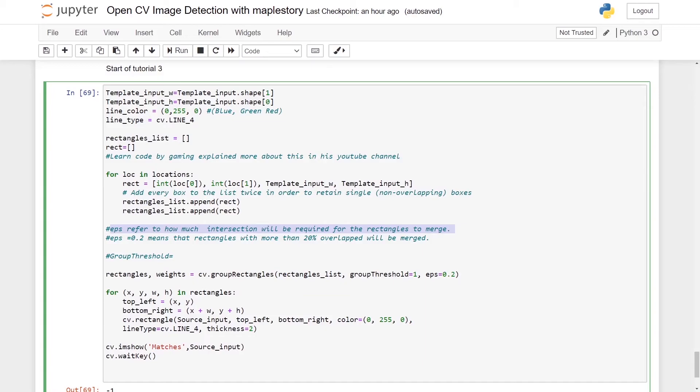We will create another for loop which is called bracket x, y, w, h. x, y refers to the top left coordinates, while w, h refers to the width and height of the rectangles that is generated from the groupRectangles.